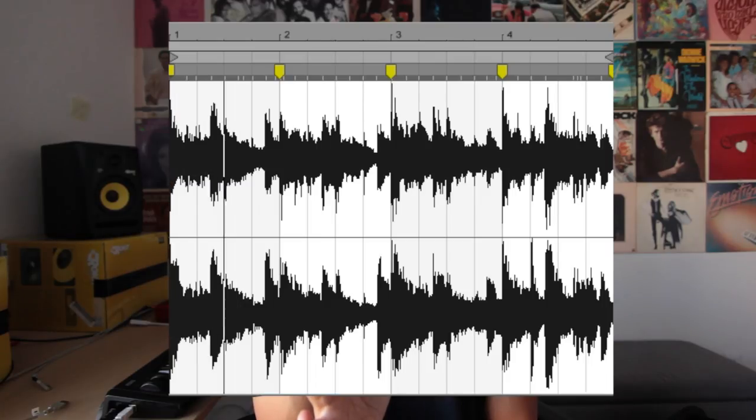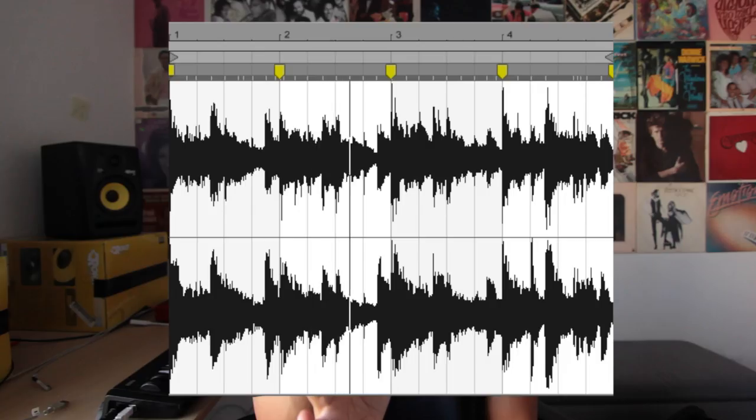Just a quick side note before I get into the beat breakdown — I've learned a lot since I made this beat. I made it over a year ago, so there are things I did back then that I don't do now, and things I didn't do then that I would do now. I'm going to touch on both. So here we go: I started off by time warping the sample, then transposed it down negative five semitones.